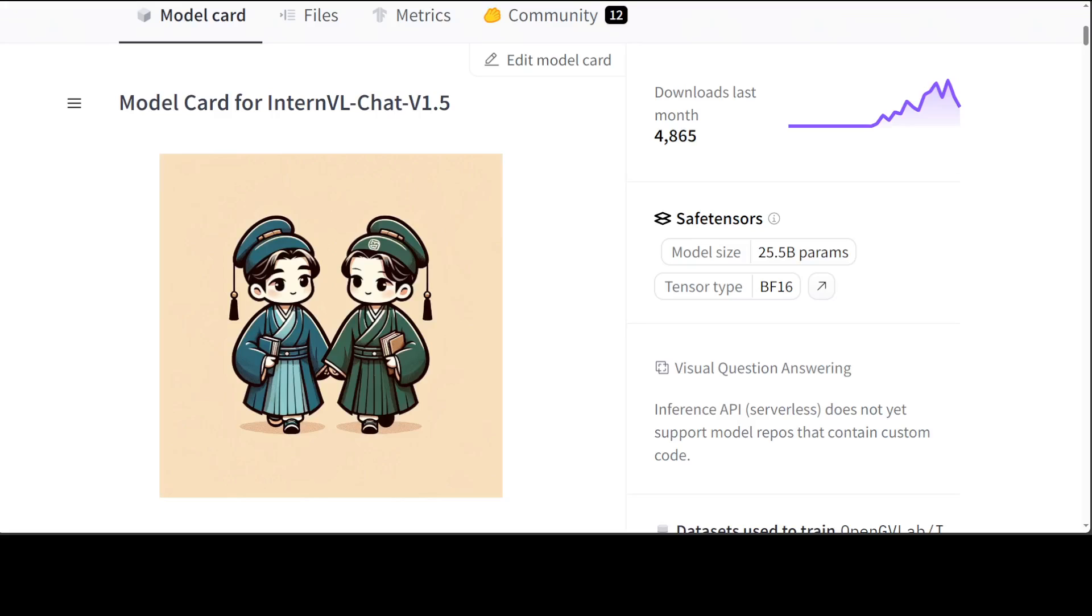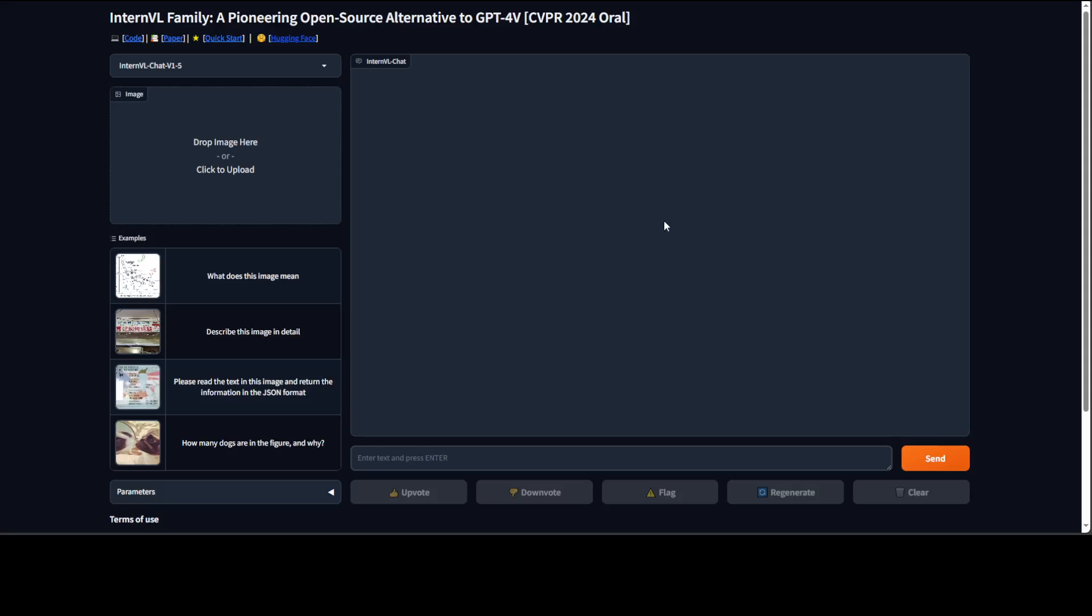Anyway, so enough theory. Let me show you few of the examples from their demo. So if you go to this site they already have provided this demo.